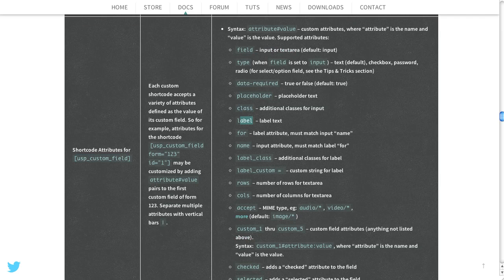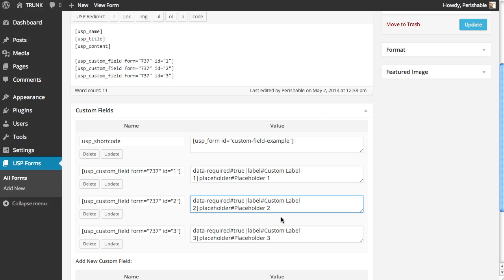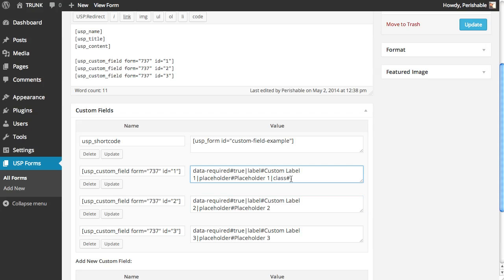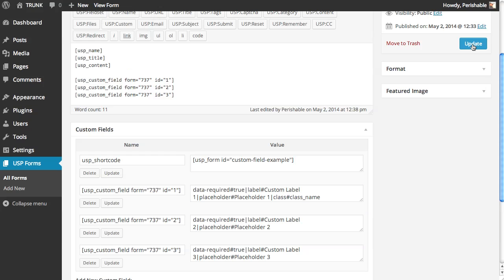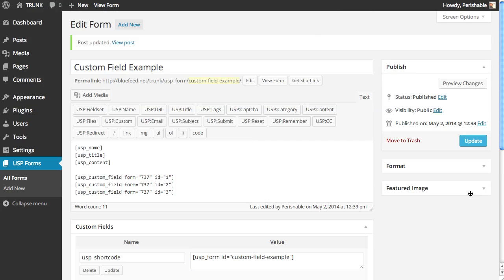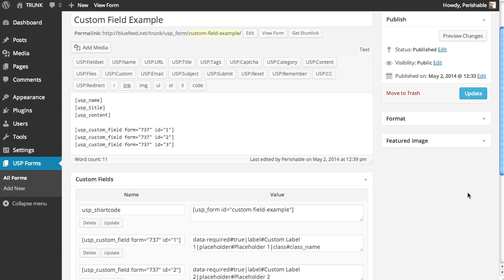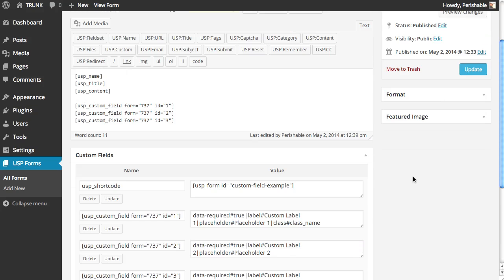You can use any of these back here by simply adding a vertical bar like this. Add the attribute name. Pound sign to separate. And then class name. And then don't forget to update and update the post. And that will come through on the front end.